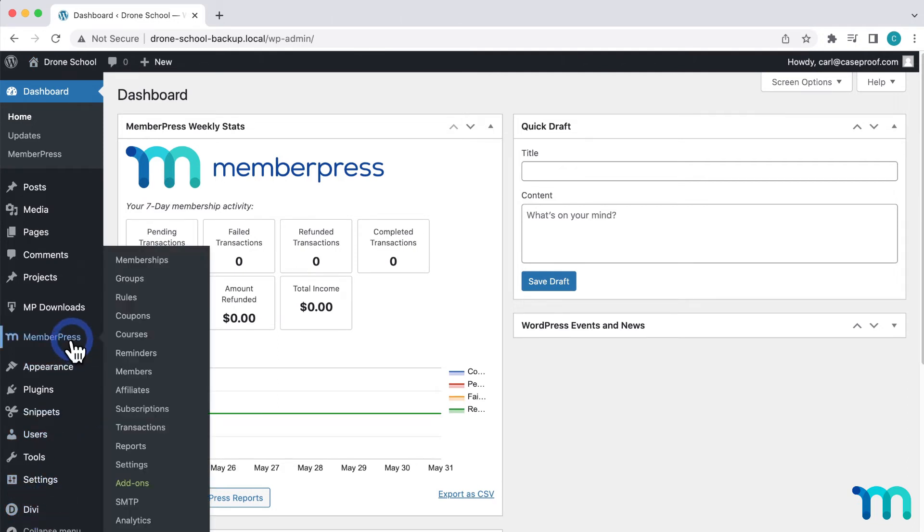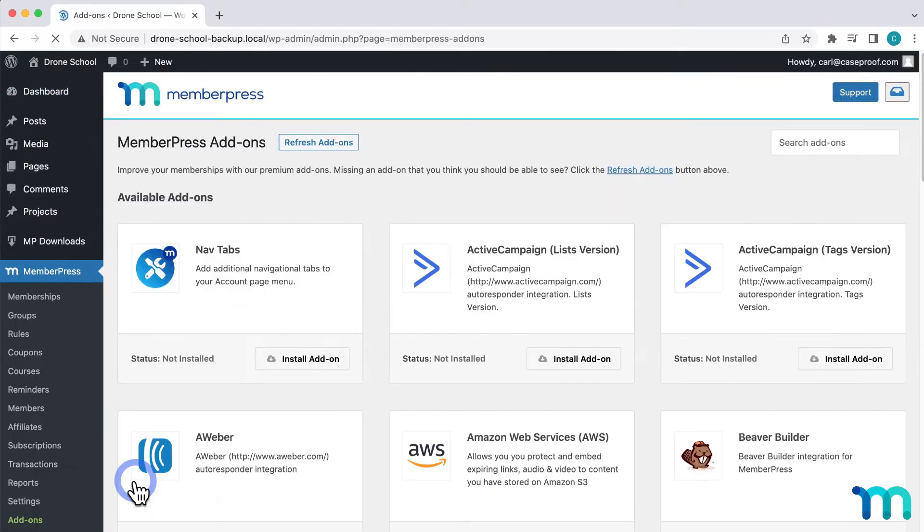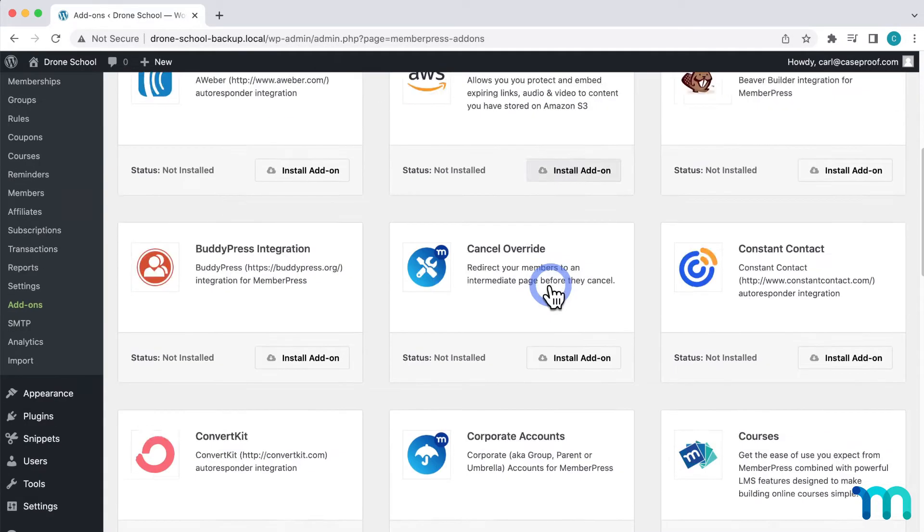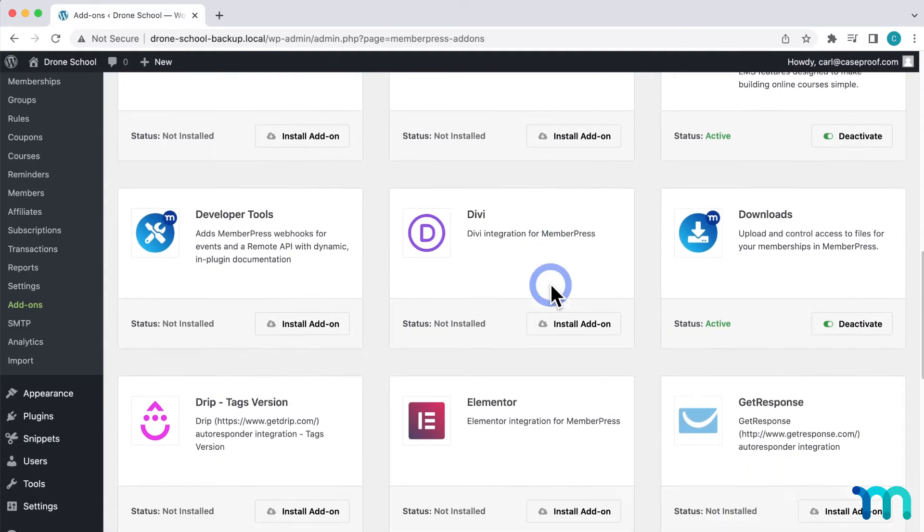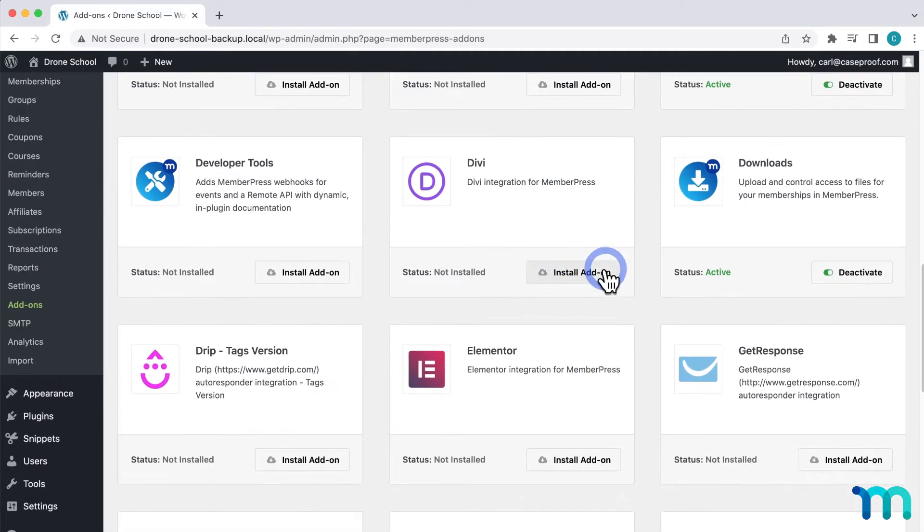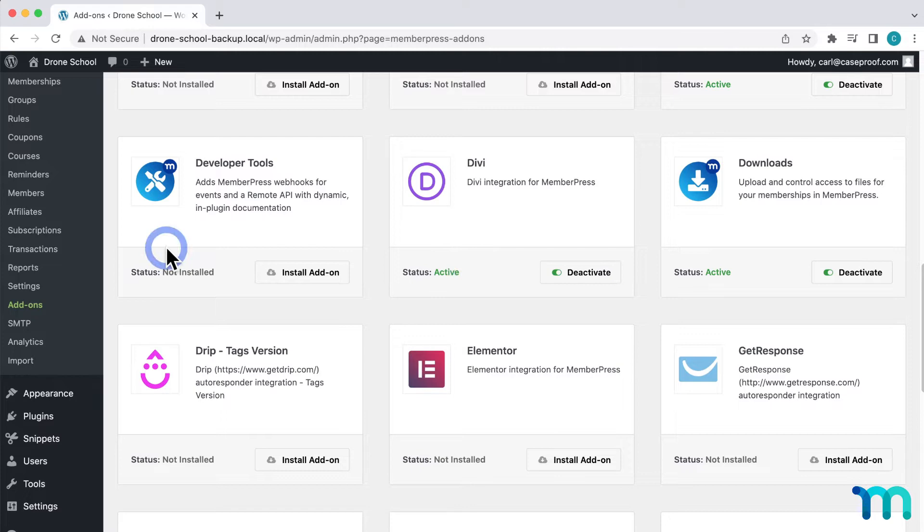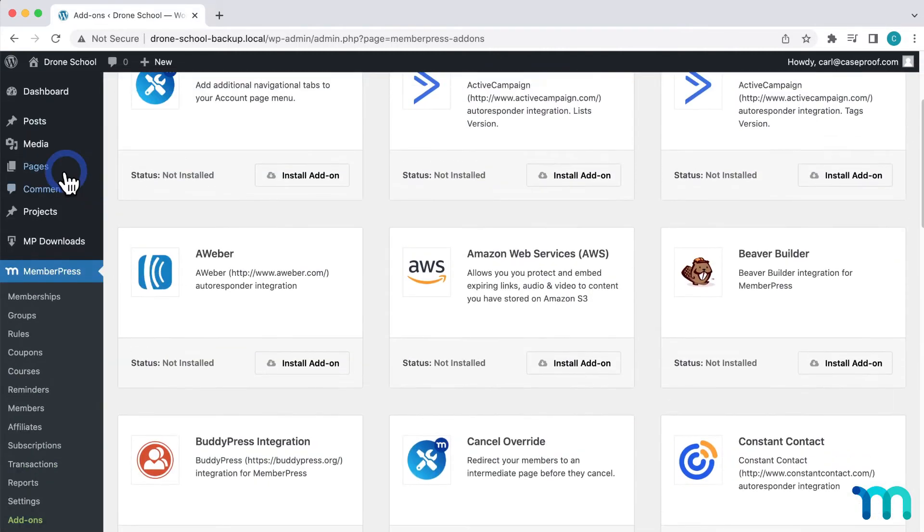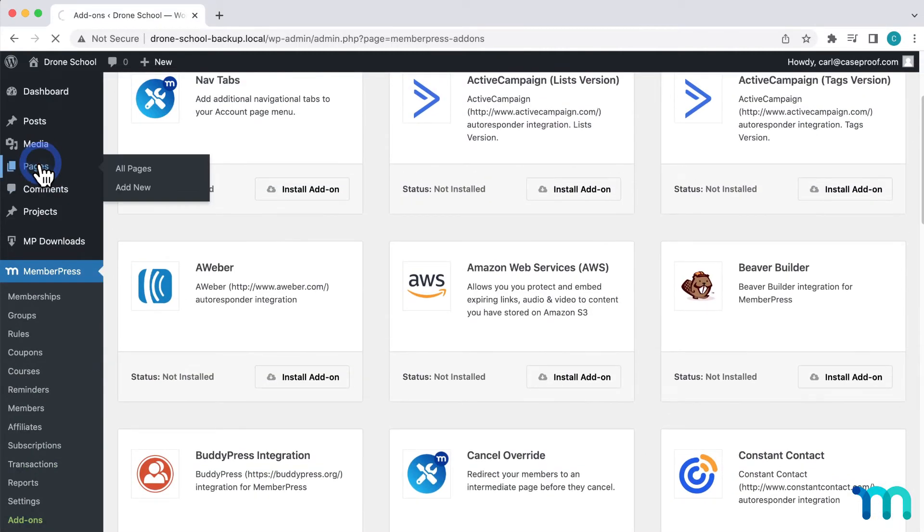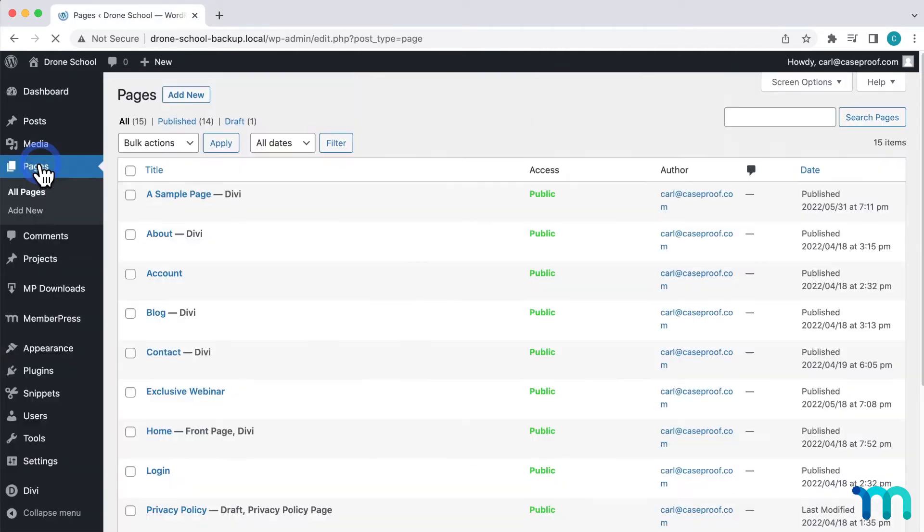To get started, I'm going to go to MemberPress and add-ons. I'll find the Divi add-on, then click install. Once that's done, I'll go to pages here in the left sidebar and click to edit a sample page I created earlier.